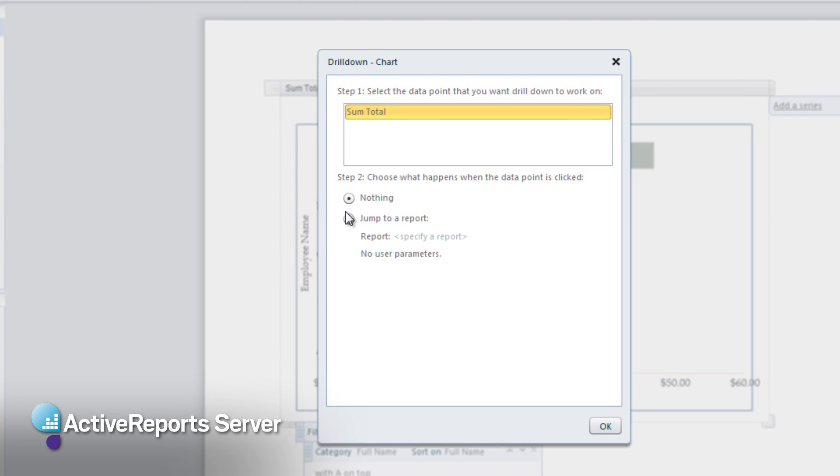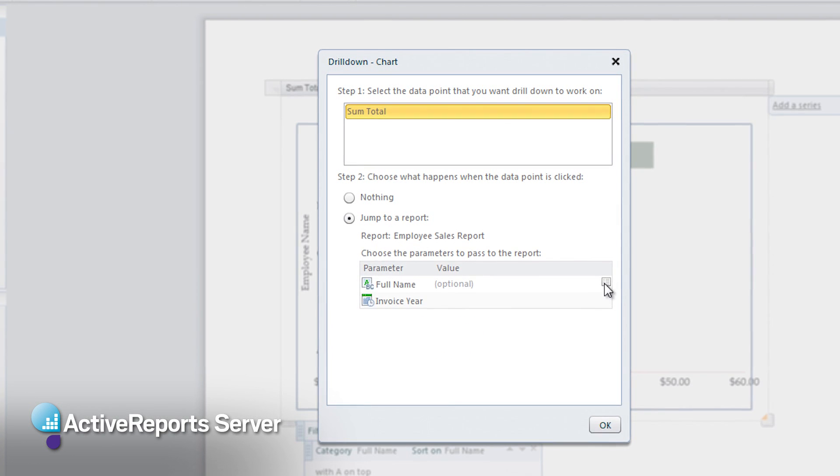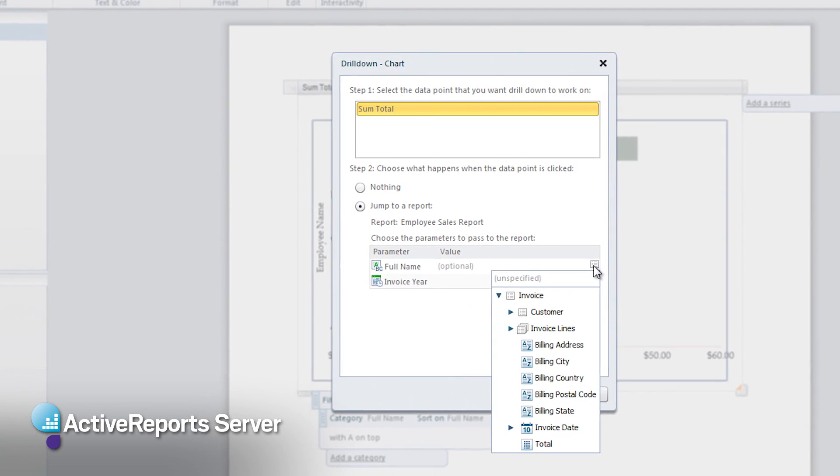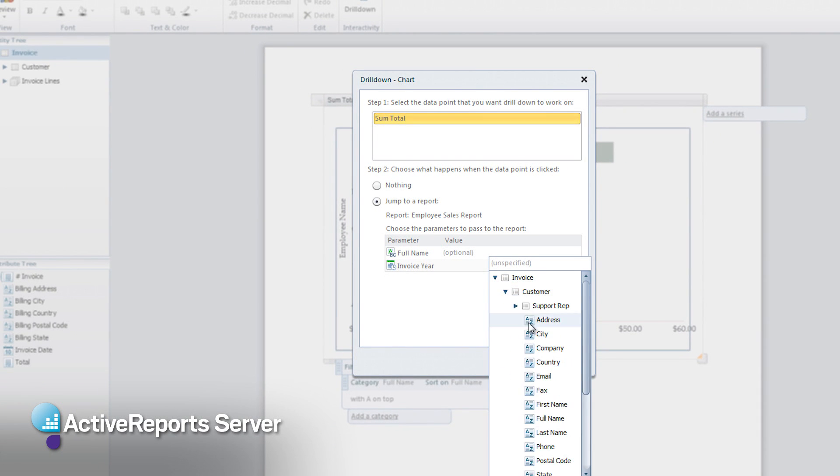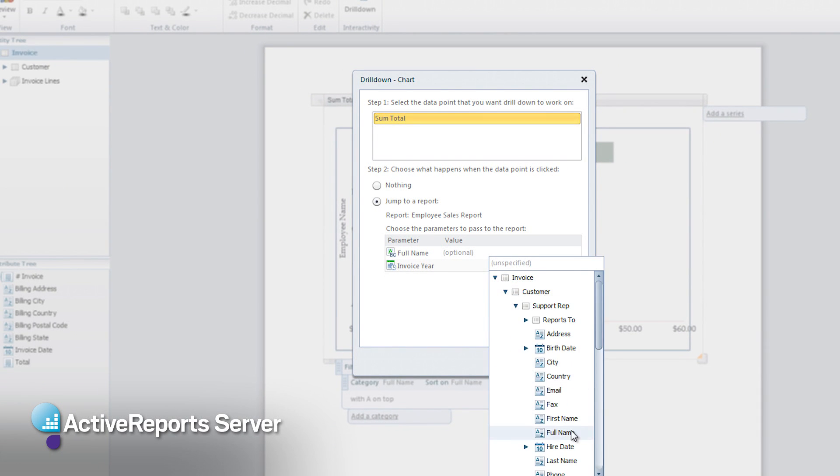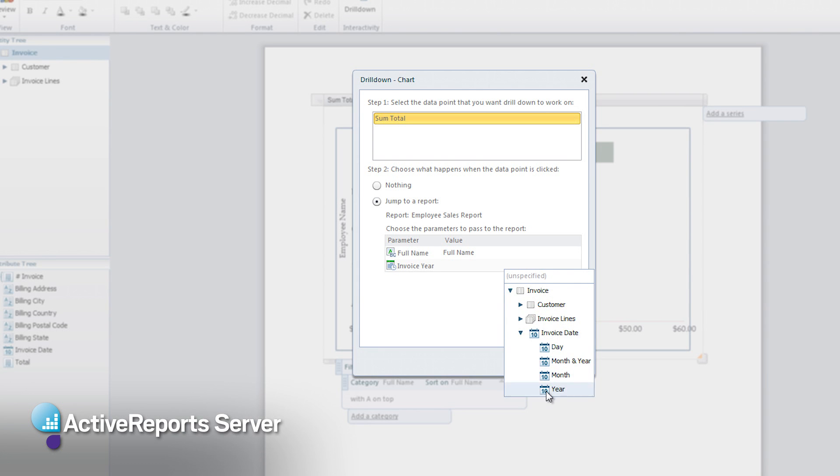The next step is to define the report which contains the details for the data point. We will select the Employee Sales Report to jump to. This will give us more options to specify the parameters that the detail report has with data values from our summary report.